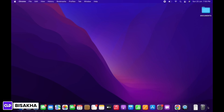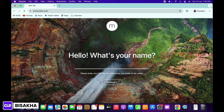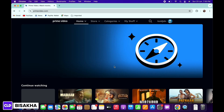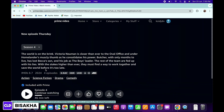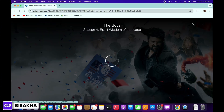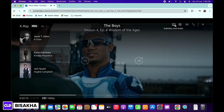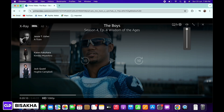Firstly, go ahead and open your preferred browser and in the search bar search for primevideo.com. Make sure you are signed in and now go ahead and play a movie. As you can see on top there are various options, but you will nowhere be able to see the playback speed option.